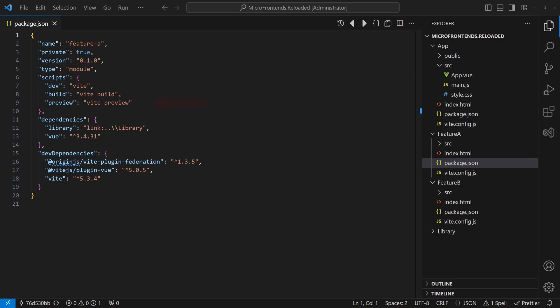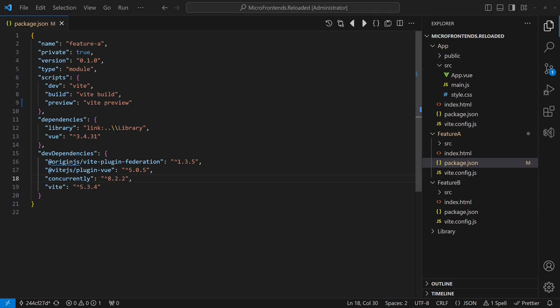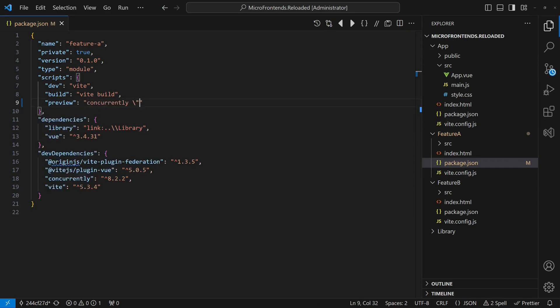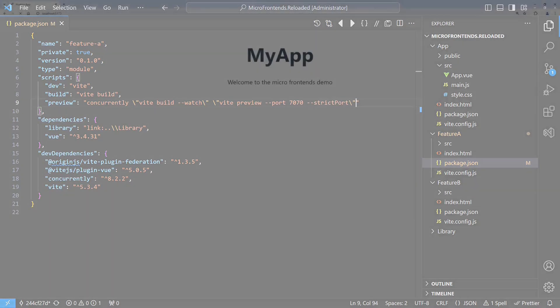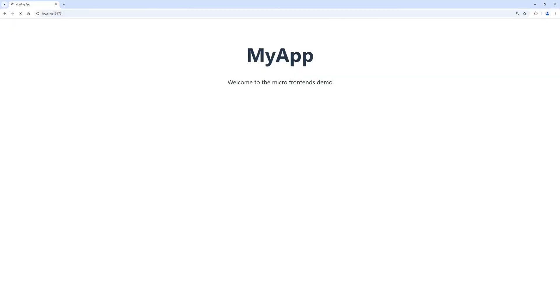In order to still support hot reload in this setup, we install the concurrently package and change the preview script to automatically rebuild the feature app if any source file changes and run Vite preview in parallel. Let's restart all apps and reload the hosting application in the browser. The workaround seems to partially work. At least the remote modules of the features are now loaded.